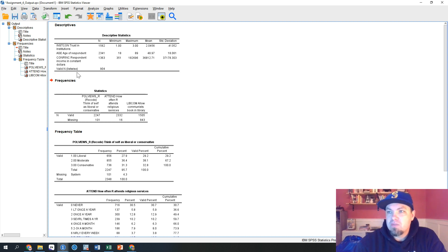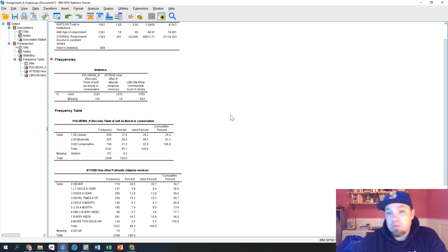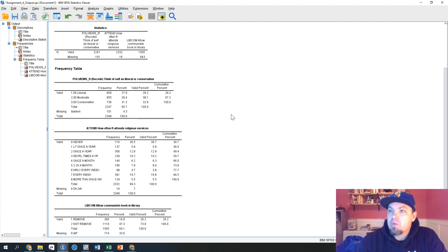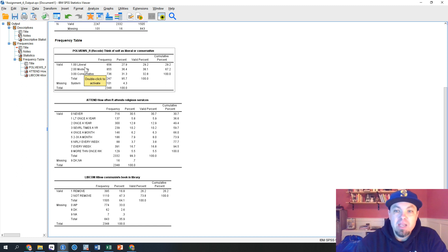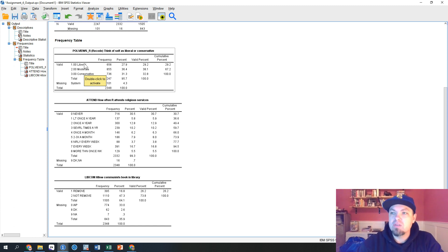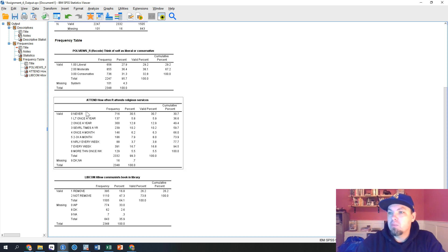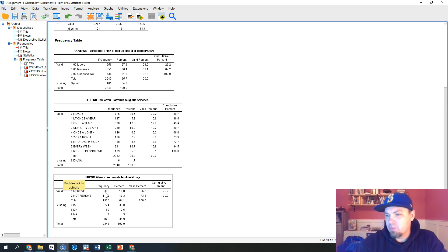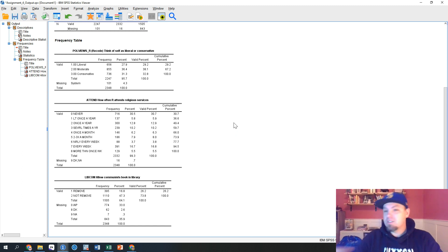InstCon looks good, age looks fine, income looks okay. It's a fairly small sample size comparatively for the GSS, but 900 is still very strong for most surveys. Going down a bit more, here are our frequency tables for our categorical variables. We have polviews — that's our main independent variable — recoded into three categories: liberal, moderate, and conservative. Then we have attend religious services, which is kind of a continuous ordinal variable, and libcom, which is whether communist books should be in the library. Data looks great.